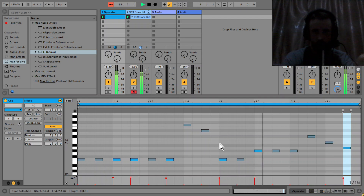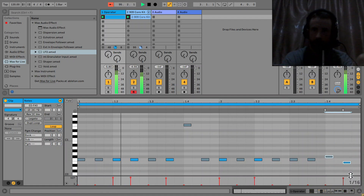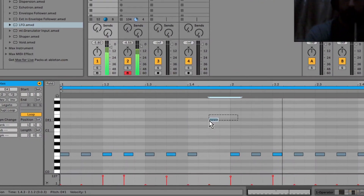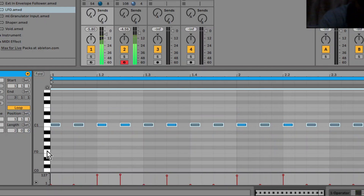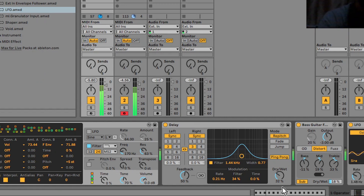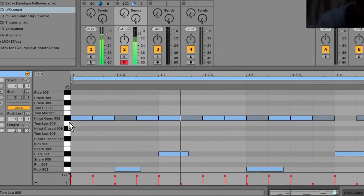I'll just go back into the acid clip. It's always good to keep it a bit simpler. I'll take the hi-hat loop and stretch it out to twice the size.